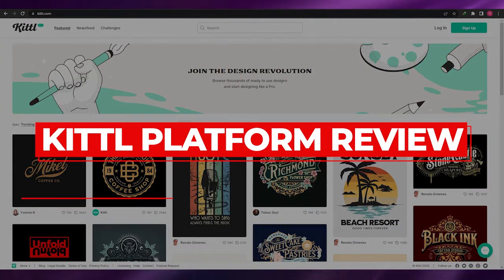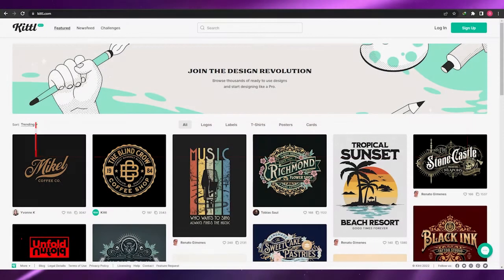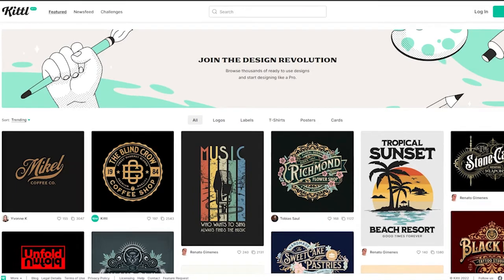Welcome back to another video. In this video I'm going to be reviewing Kittle and I'm going to be showing you why it's one of the best softwares for illustrations out there. So having said that, let's just jump into the video.